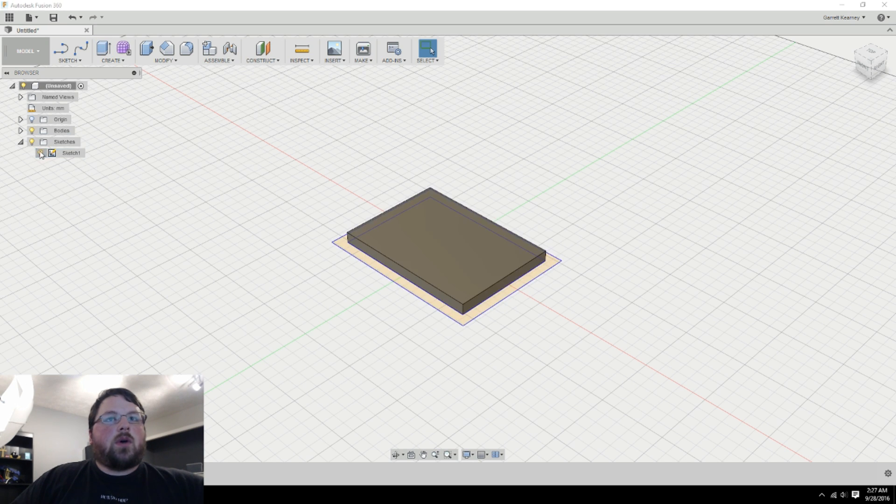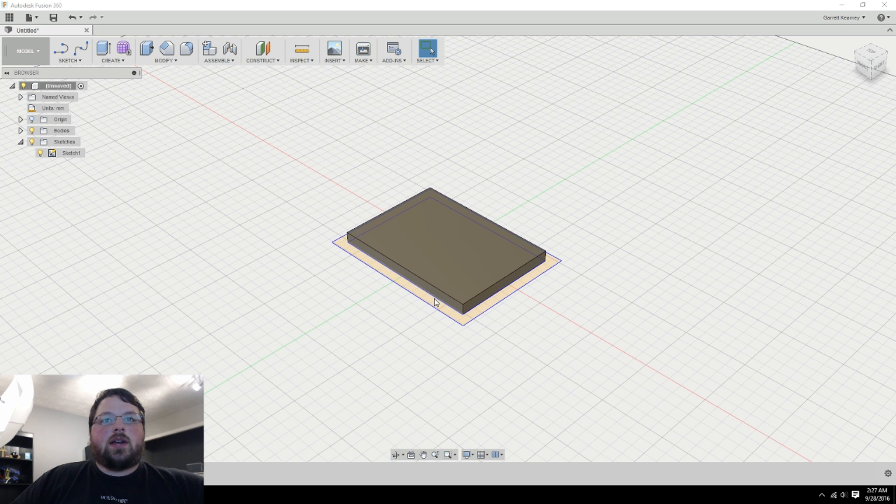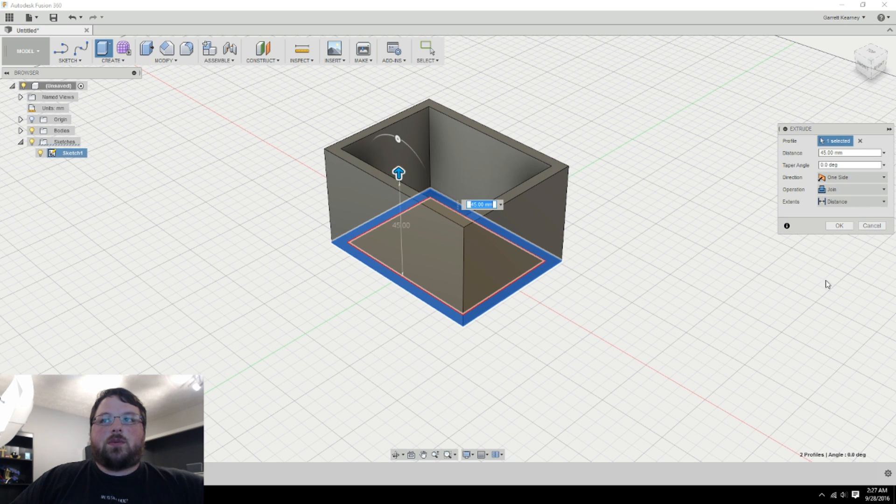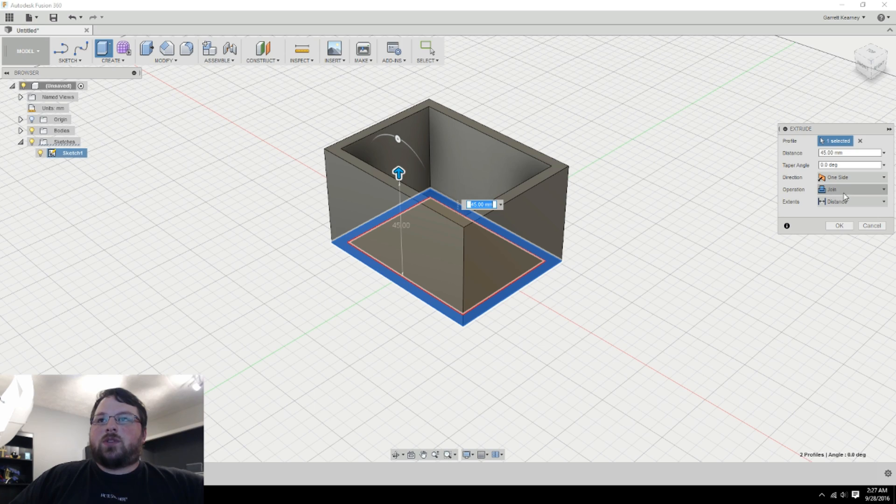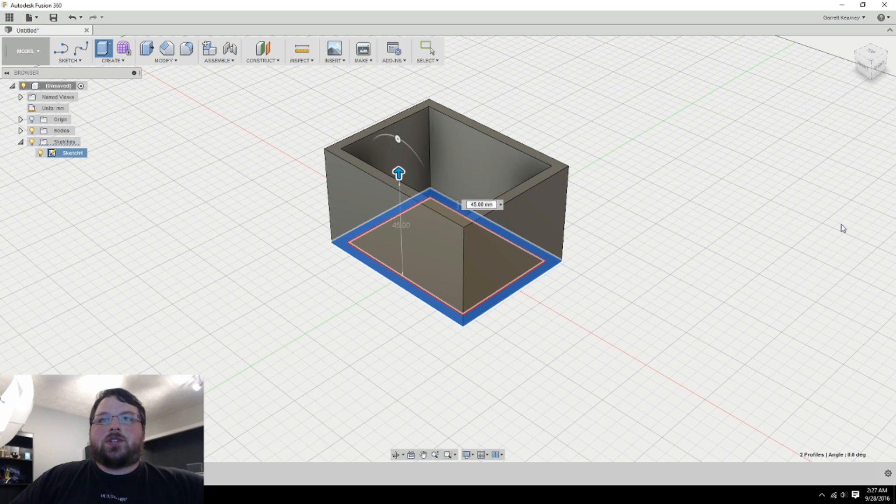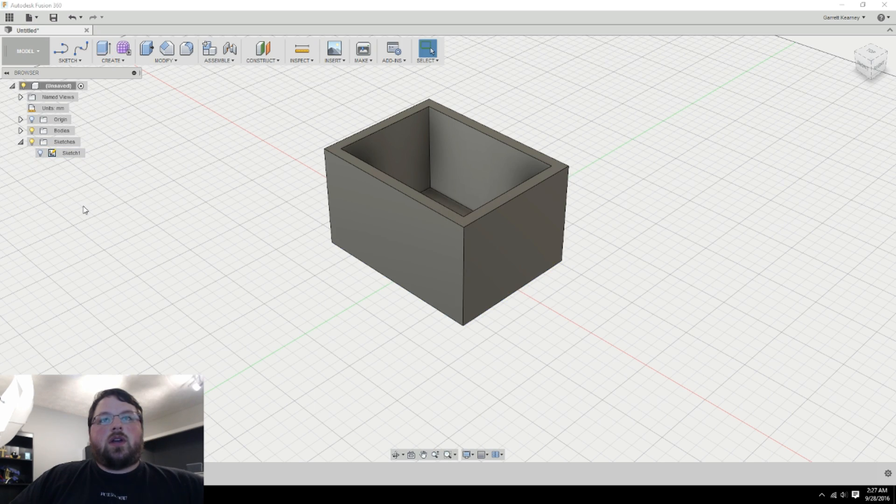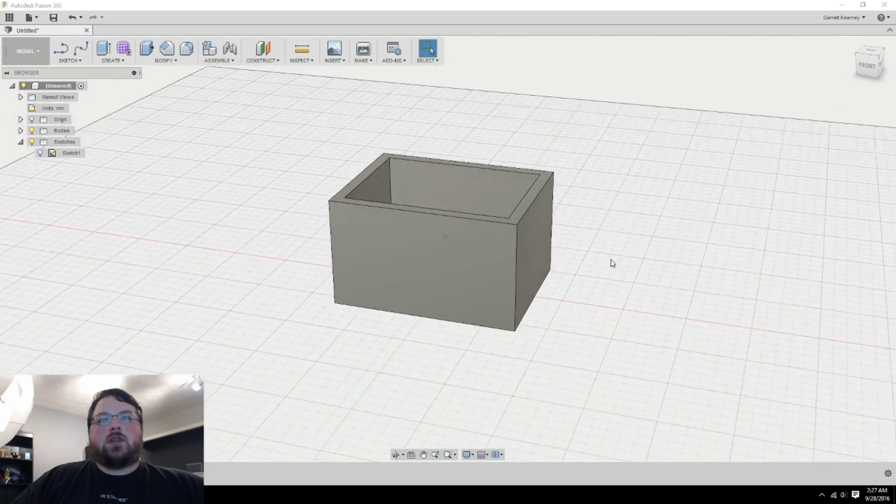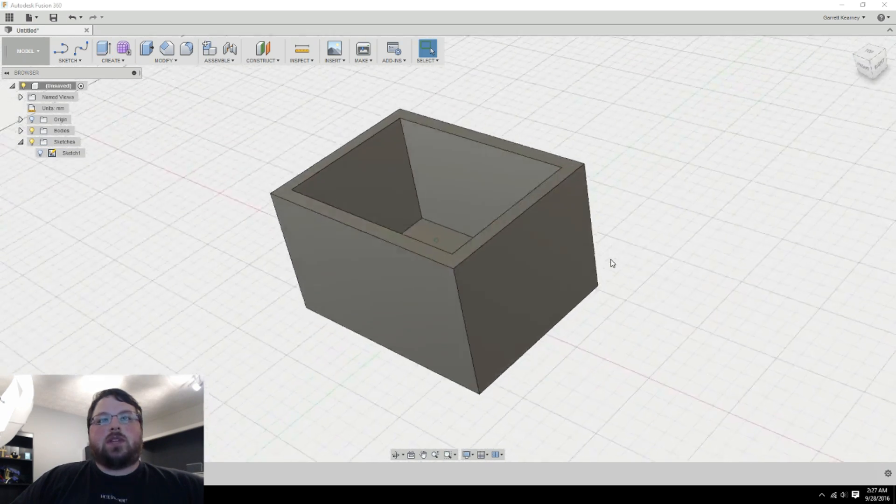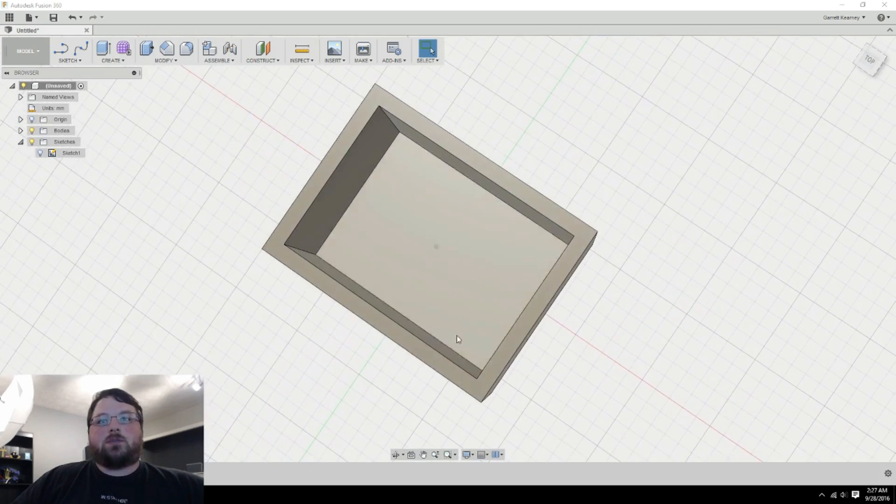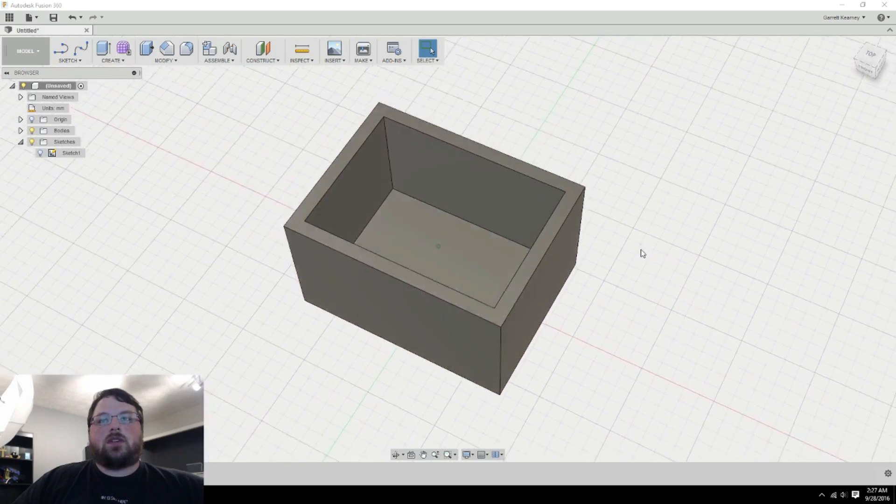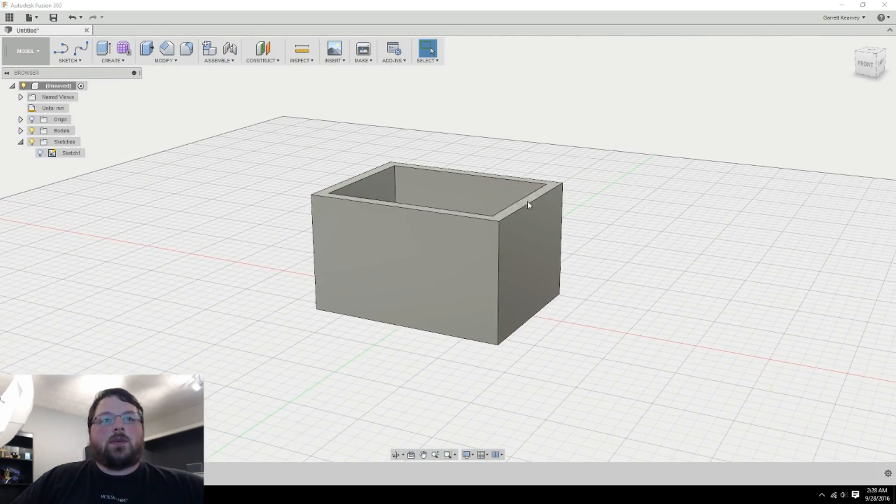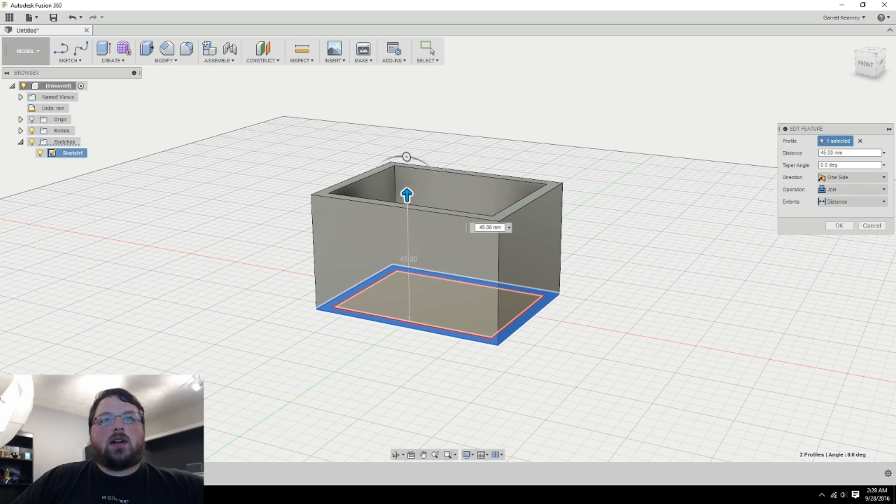And then I'll unhide the sketch and drag this one up a little bit farther. Join is okay for the operation here. Then I'll hide the sketch again. So that makes this just one solid little piece. You can see it's a box, we could put some stuff in there. That's all good to go. I'm actually going to make this just a little bit higher.